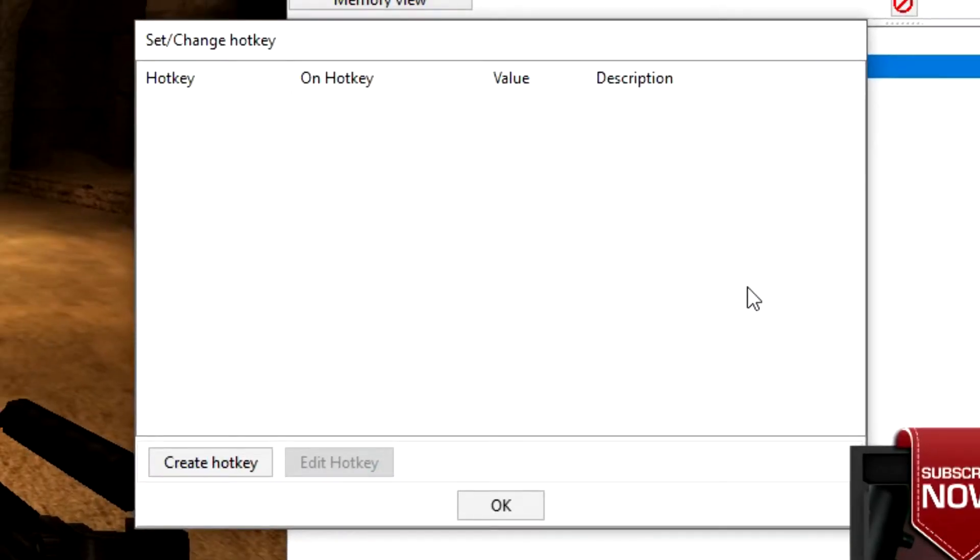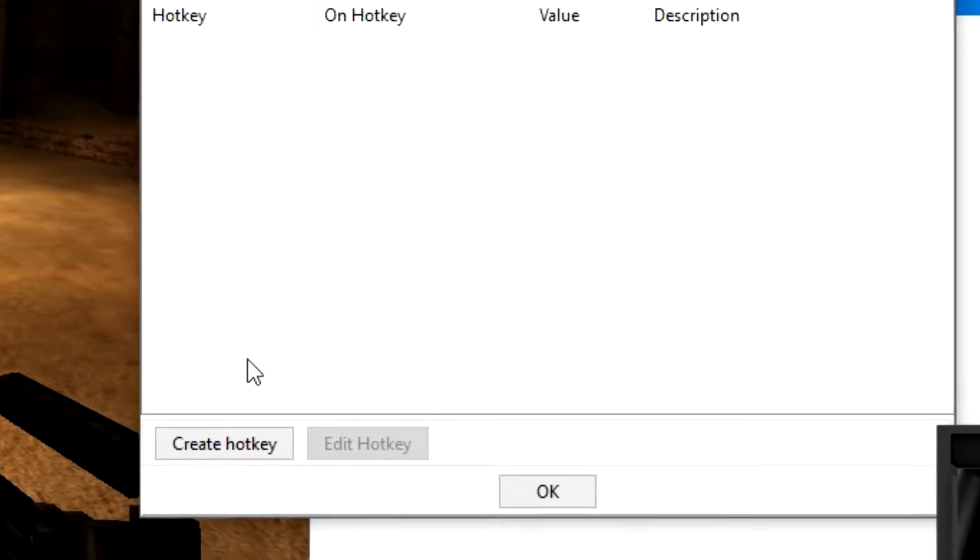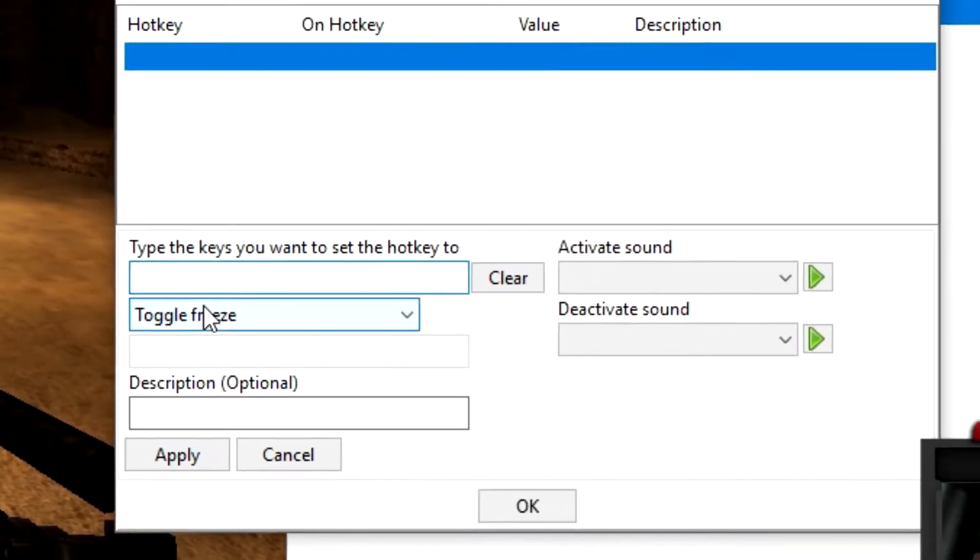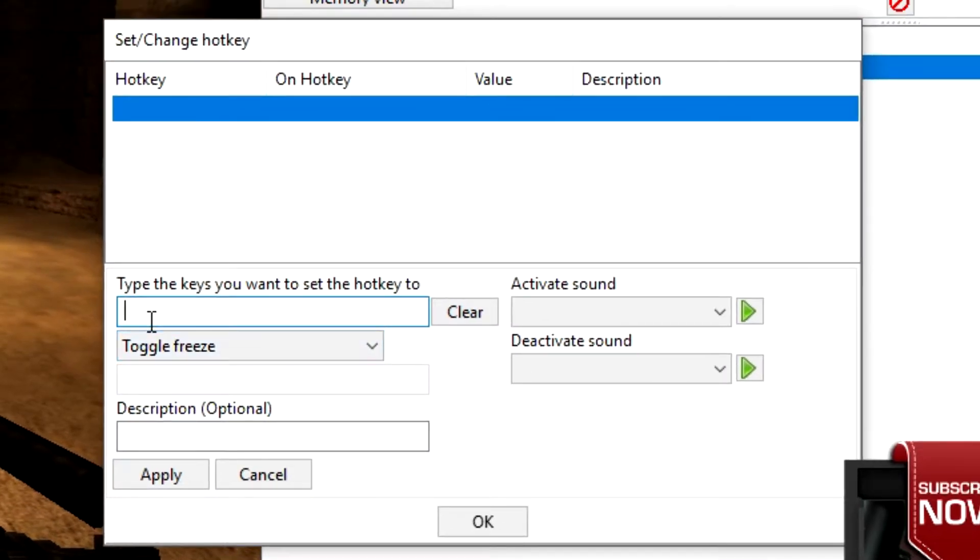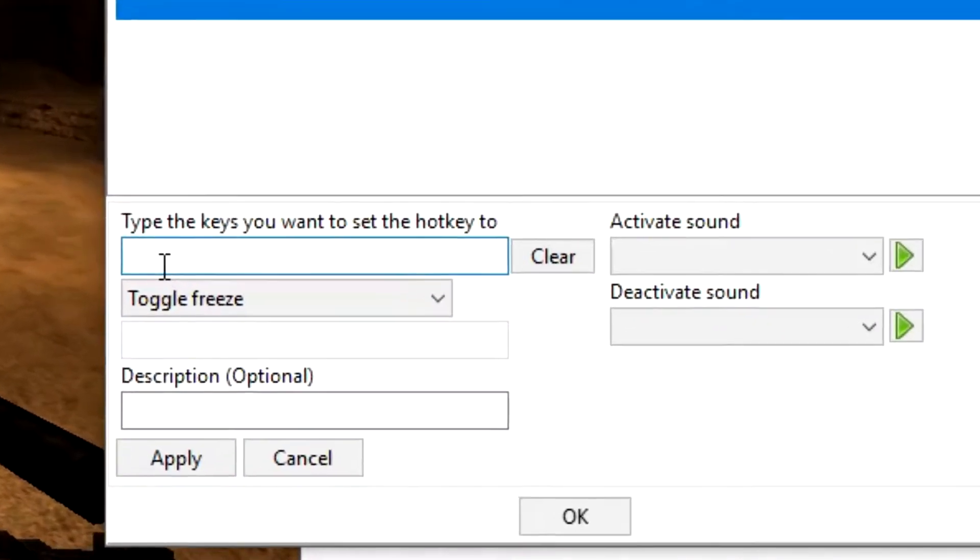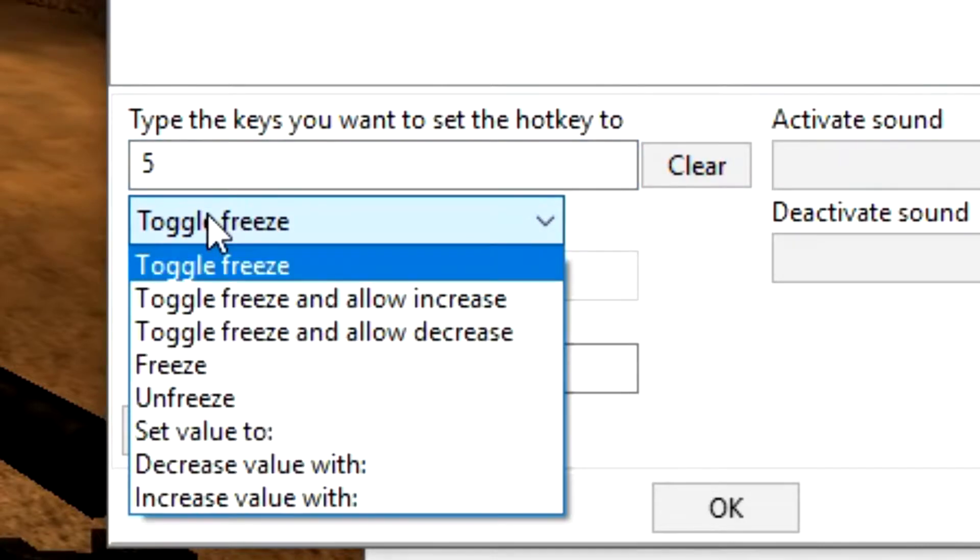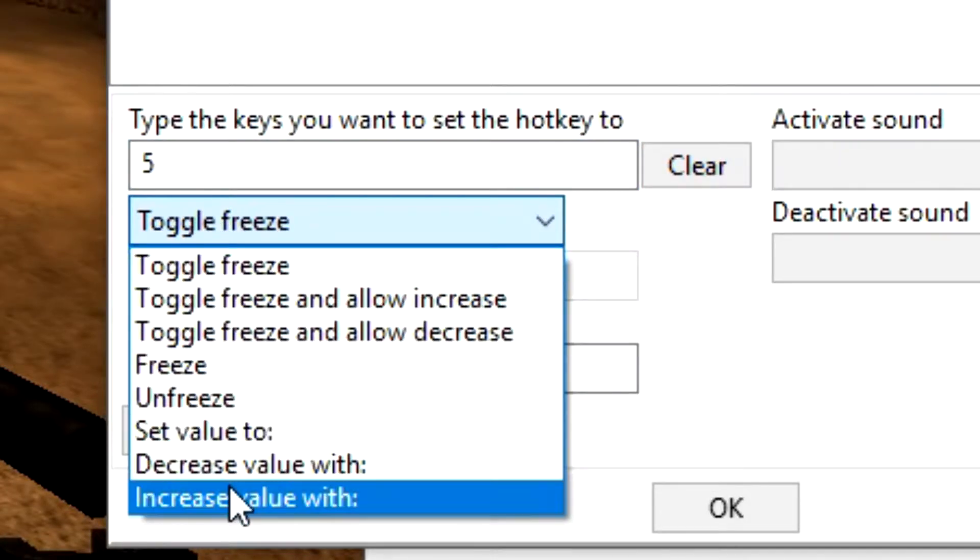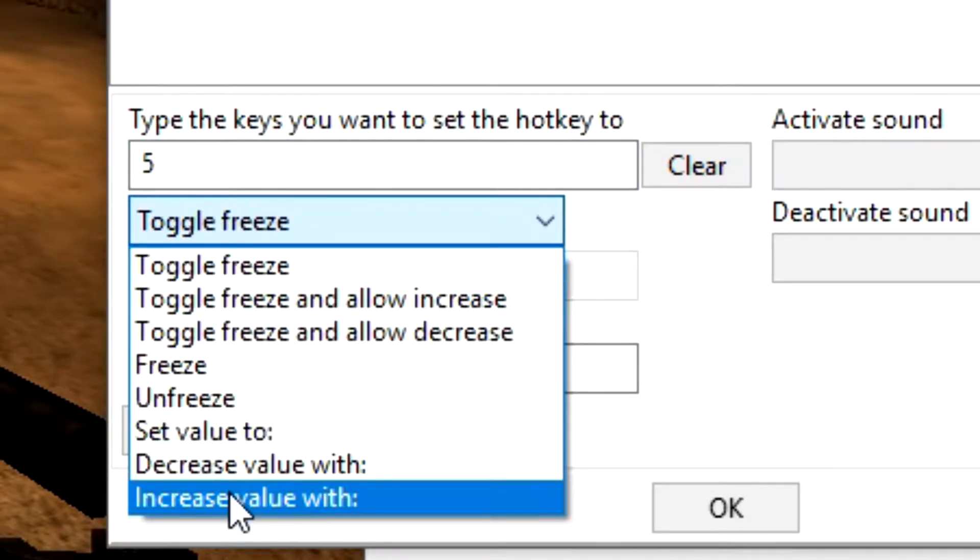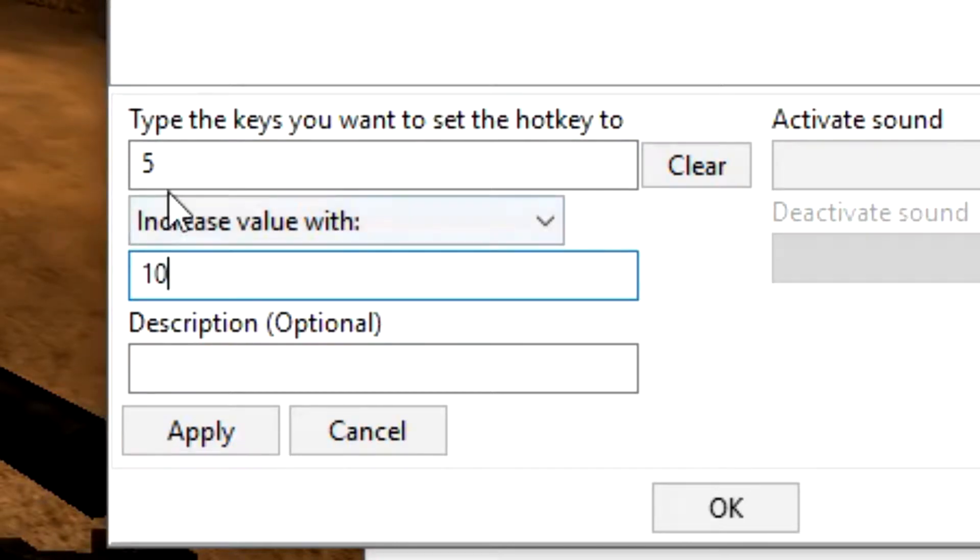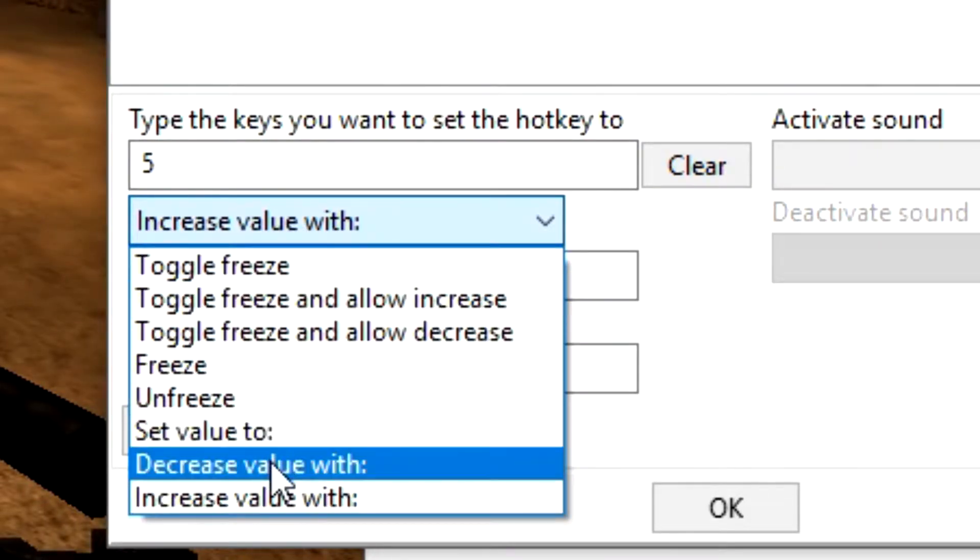Now in here, all you have to do is click the button to create a hotkey, and the hotkey that you want to bind it to. So I'm going to bind it to the number 5, and I'm going to increase my ammo with 10 bullets every time I press 5. Now you can set this to do anything.